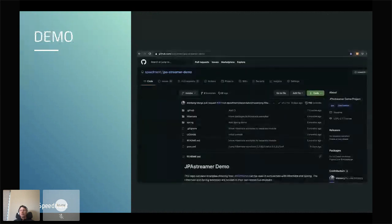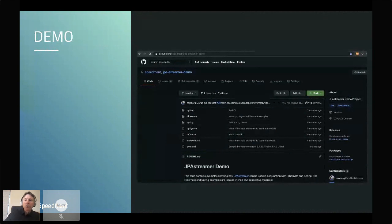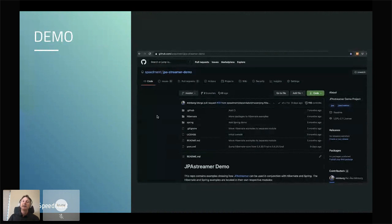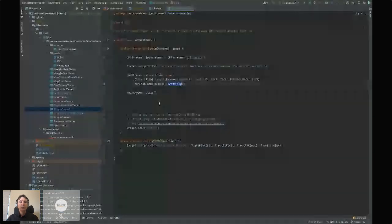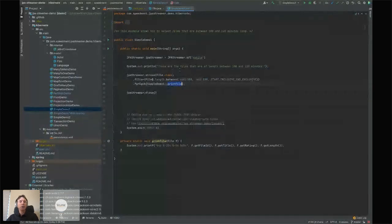That was the first part. Now heading over to the code demo. All demos shown are available as open source on GitHub at speedment/jpa-streamer-demo. You can go there and reproduce everything I'm about to show.